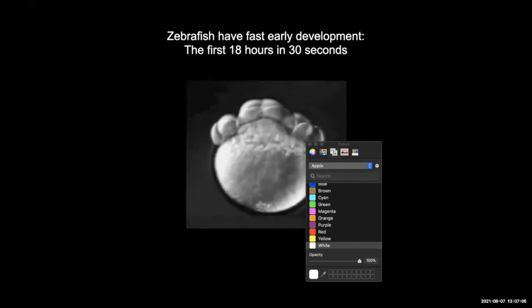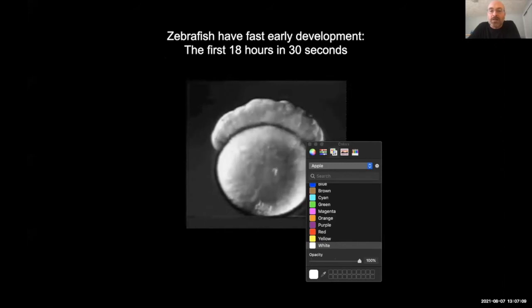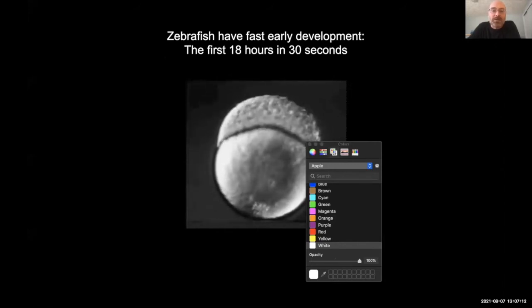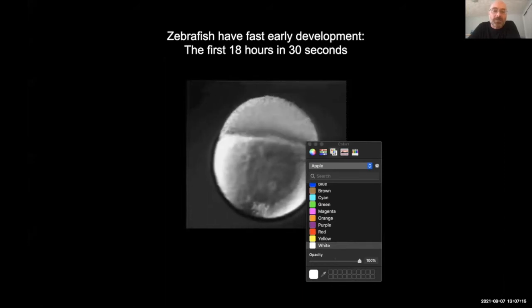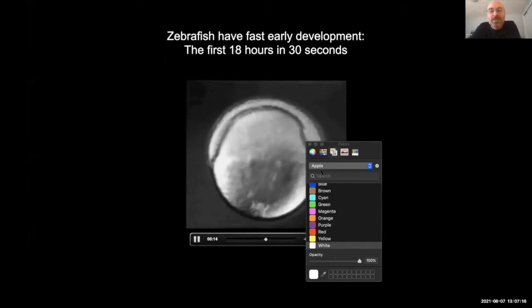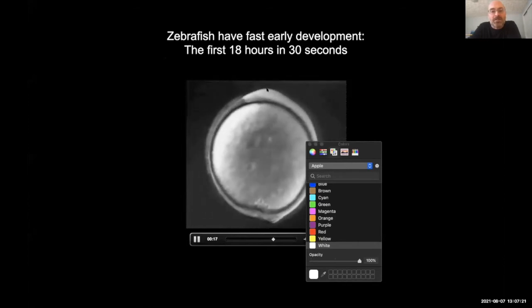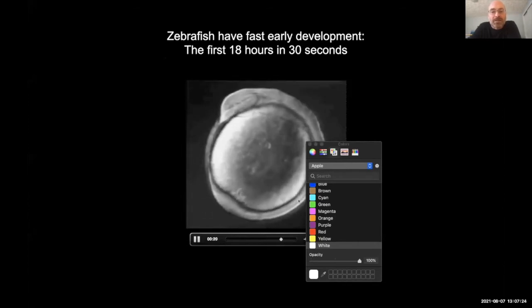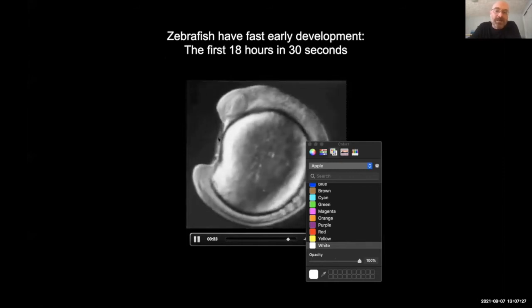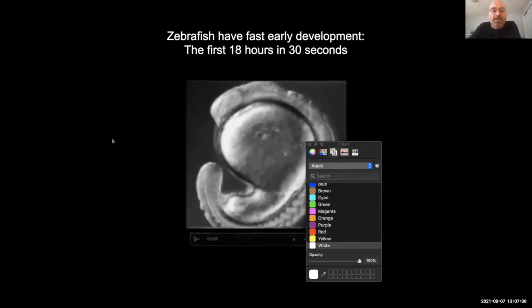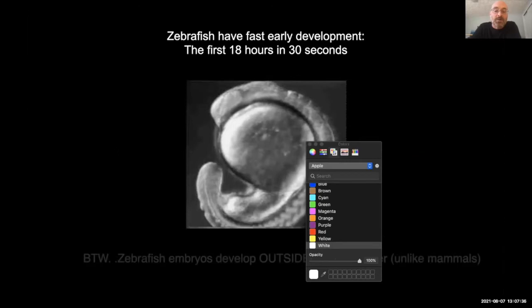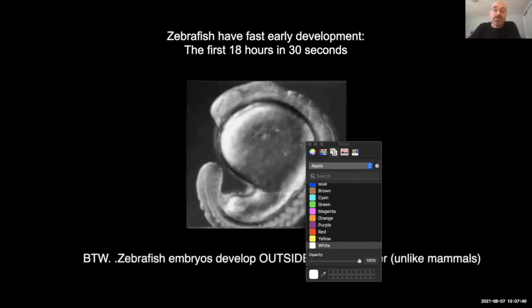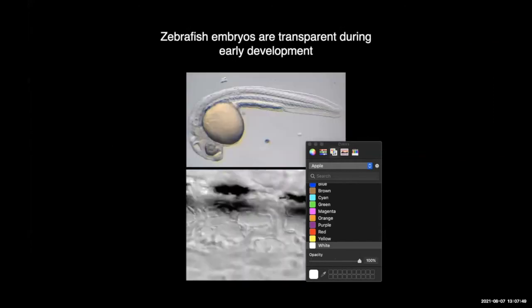Another benefit is that zebrafish have incredibly rapid early development. This is a movie showing the first 18 hours of development. Right now it just looks like a mound of cells, but soon you'll start to see a head form up here, a tail down here, and the body here — what looks like a recognizable general animal body plan at the end of the movie. This highlights another significant benefit: zebrafish embryos develop outside of the mother. The eggs are laid and fertilized outside in the water, so the embryos are right there in the dish.